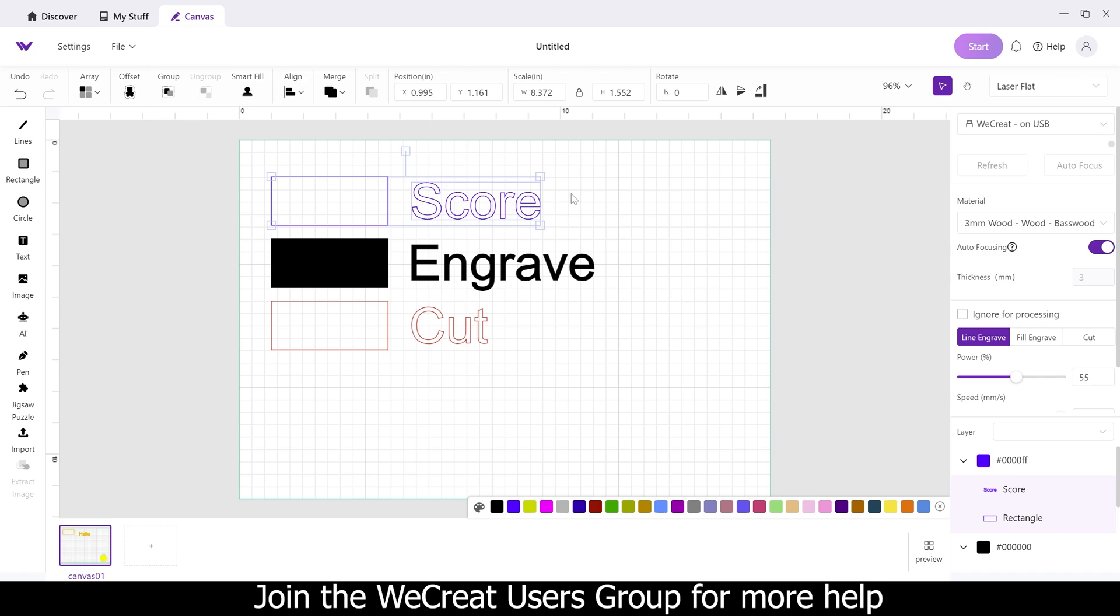I'm frequently getting questions about, I just bought a file online, and it says to score this area, or to score the blue lines, or whatever color lines it is in that file, and the new owners of WeCreate, they don't know how to find the score option, and this is it. This is a line engrave. I know this is pretty basic stuff, but this will help out some new members, so I wanted to create this for you.